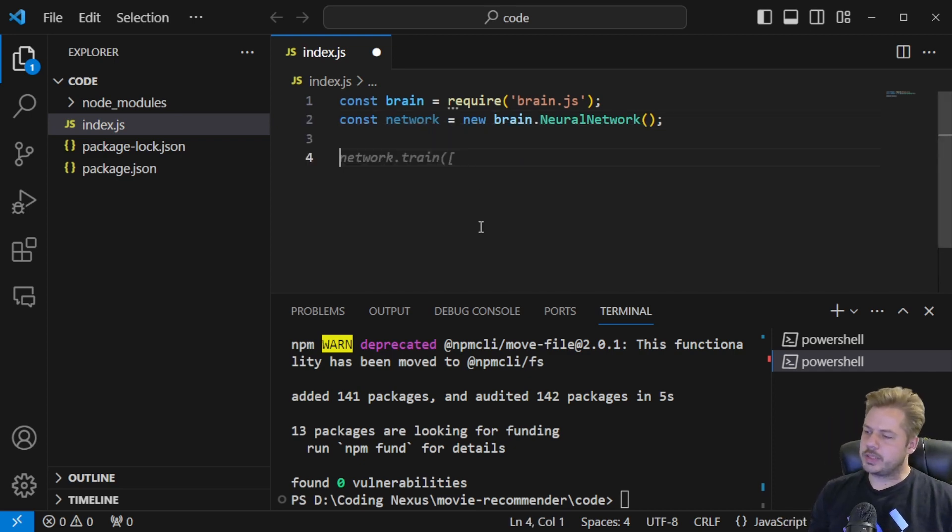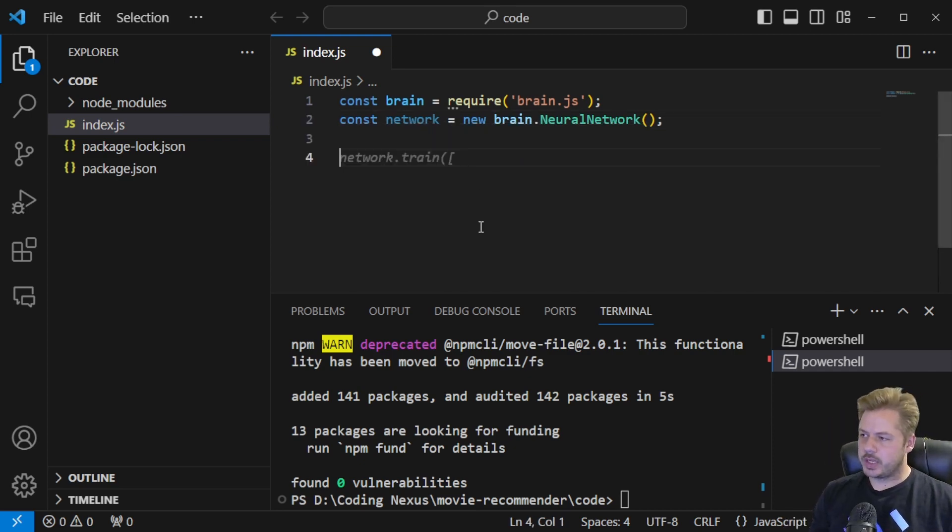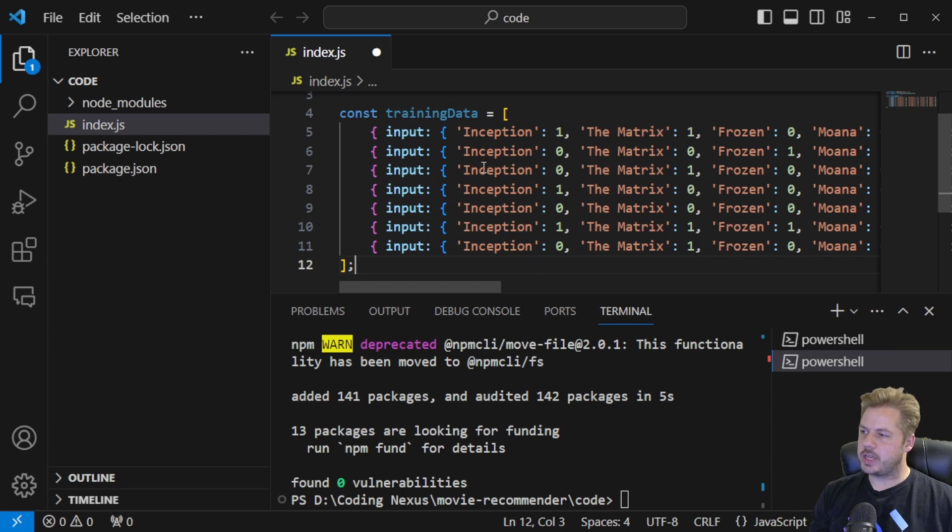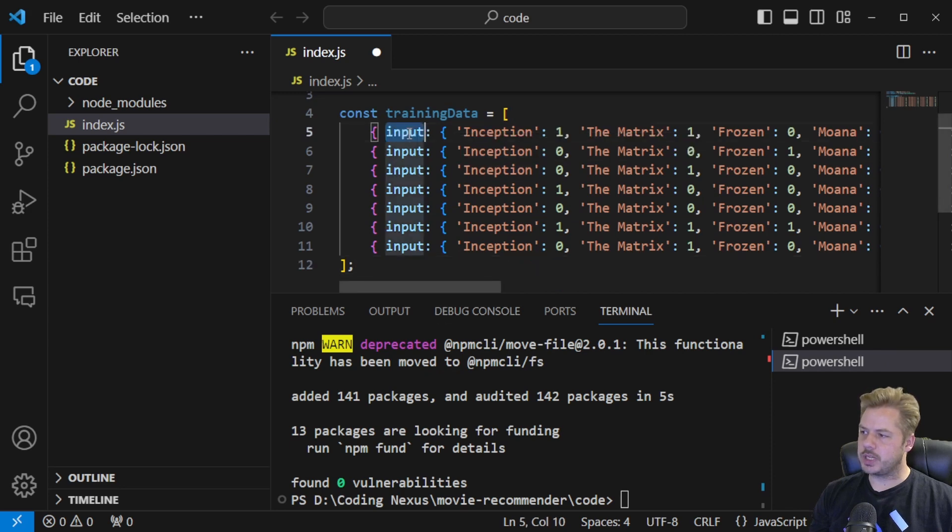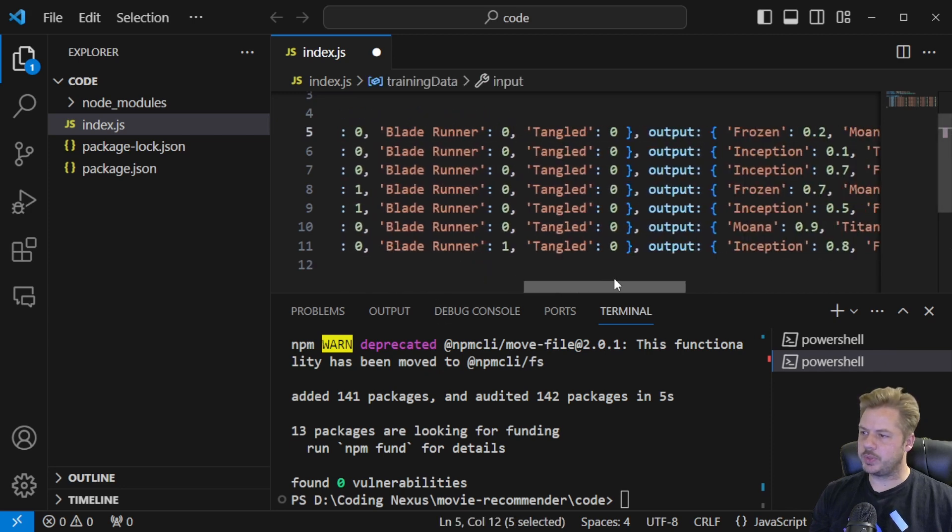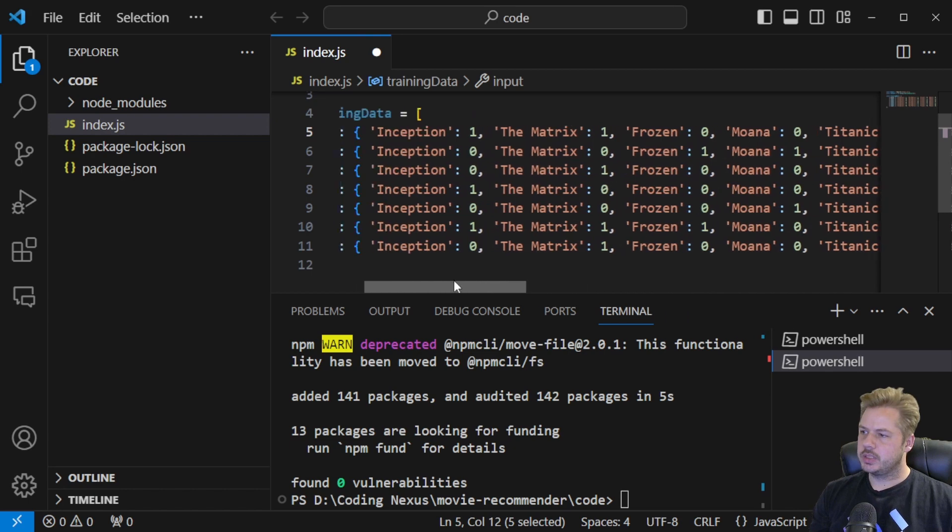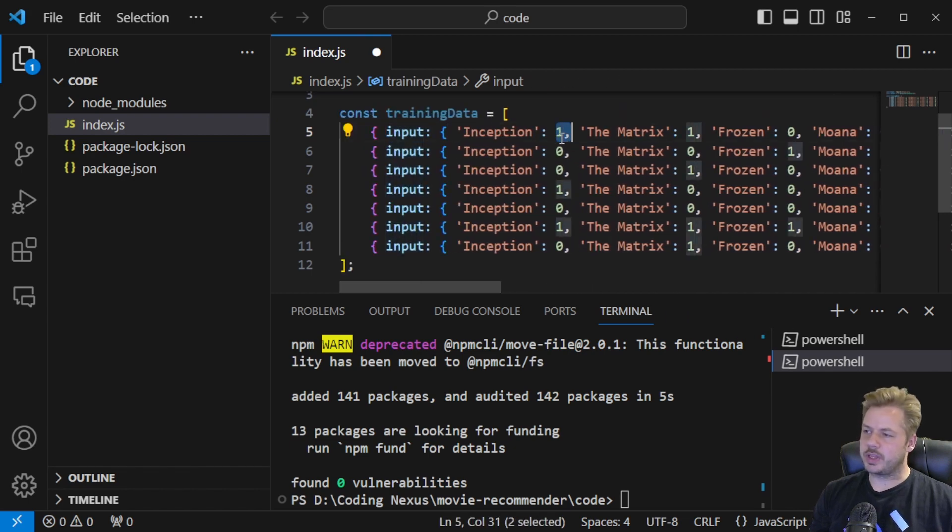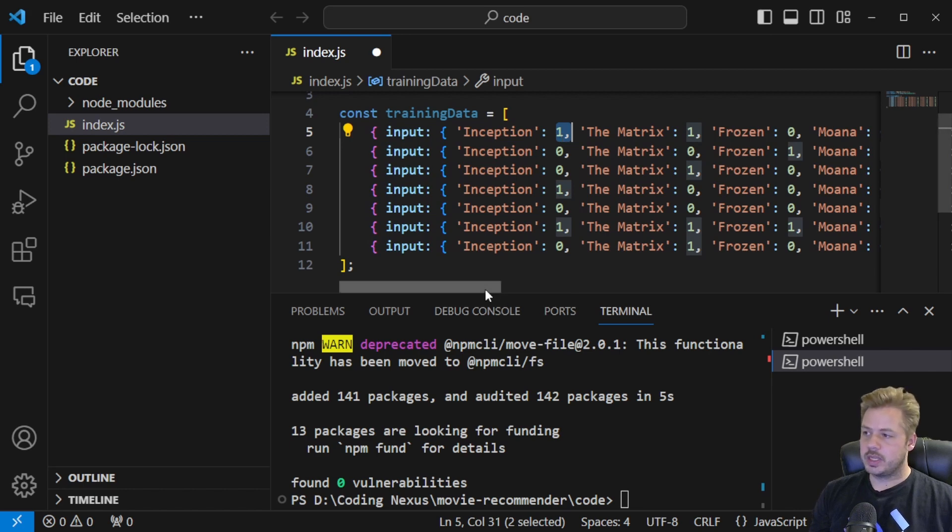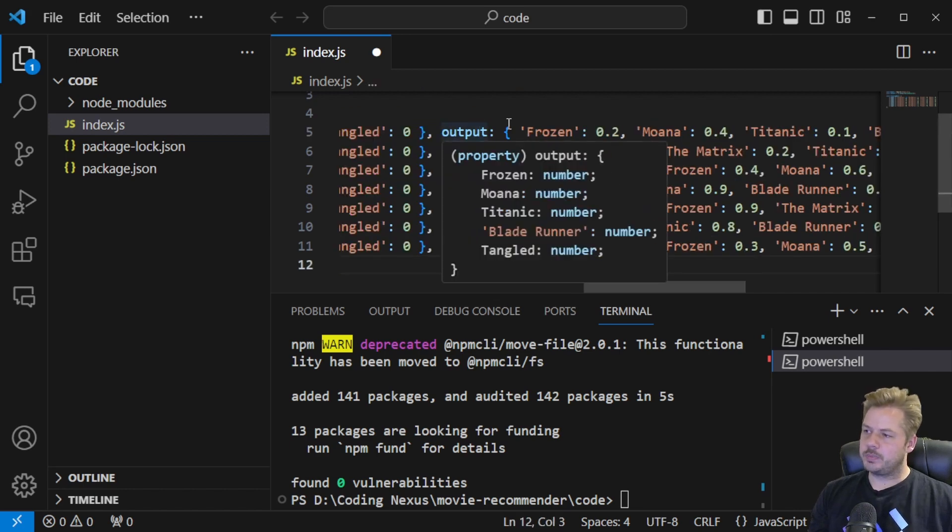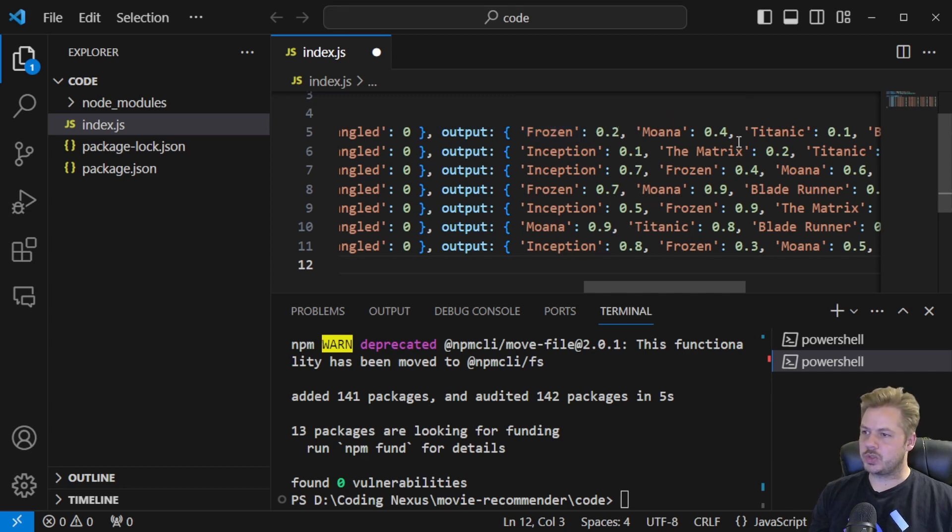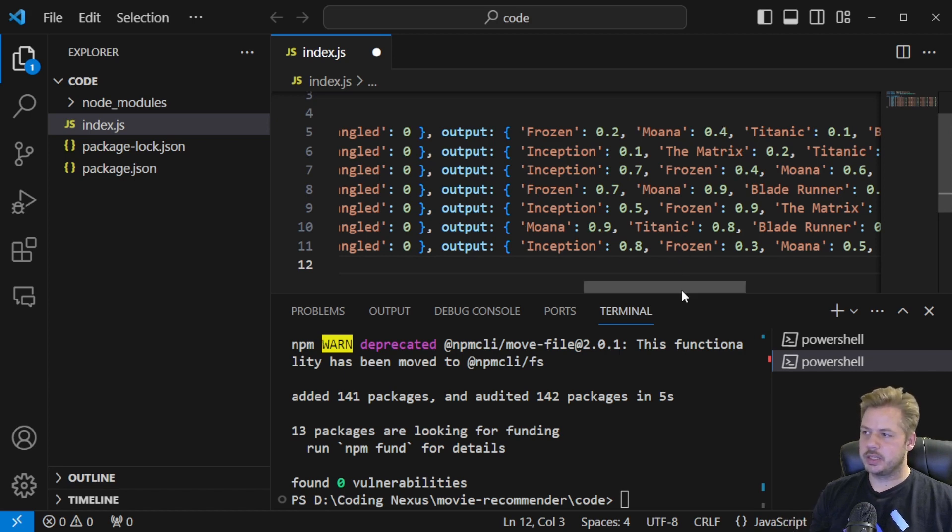So once we've done that let's import some training data. I've got this training data pre-written. We're going to create a constant called training data and that's going to be an array and inside the array we've got an object which has inputs and it also has outputs. In this example I have inputs of movies and the numbers next to them are whether they've watched that movie or not. And then in the outputs we have our movies that they haven't seen and then we've got a weighting system against those as to which one they're more likely going to watch next.